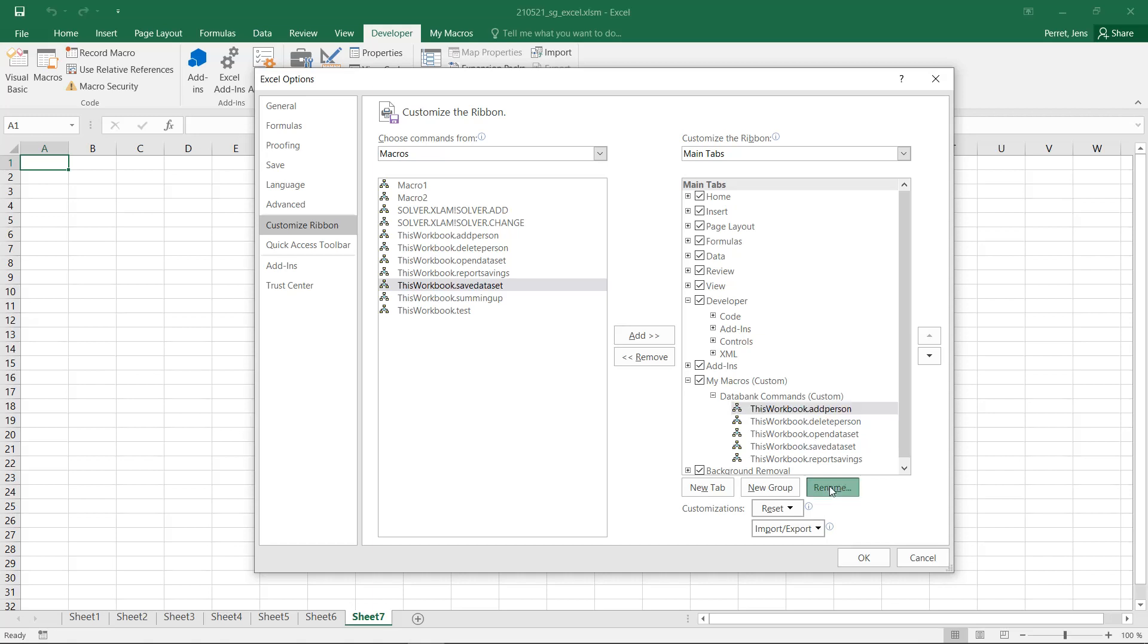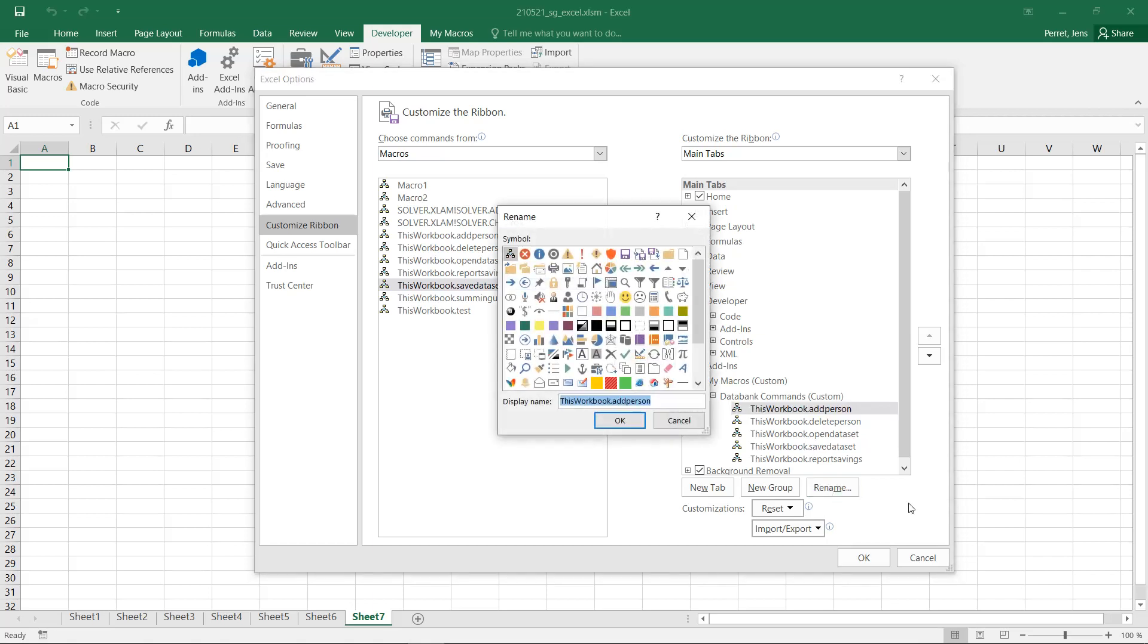So let's just rename them. For example, Add Person. And for new person, we then select a corresponding icon. For example, here, this empty sheet.